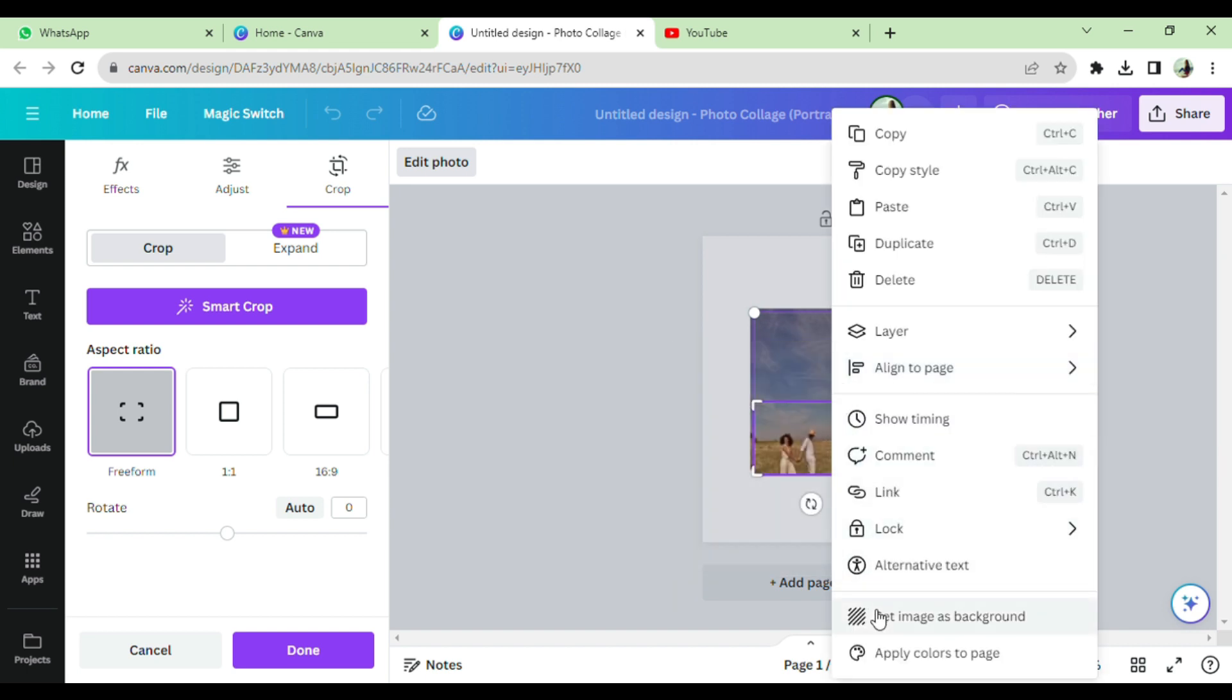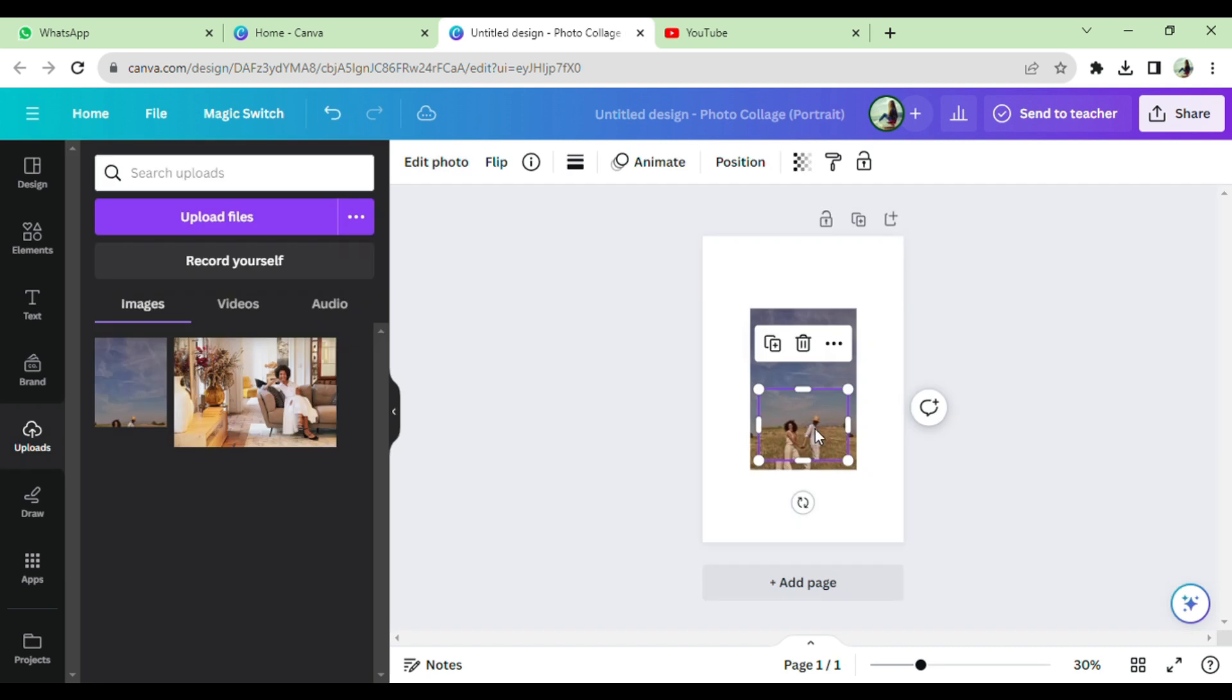Set the image to background by clicking right. You can also increase or decrease the size of photo.